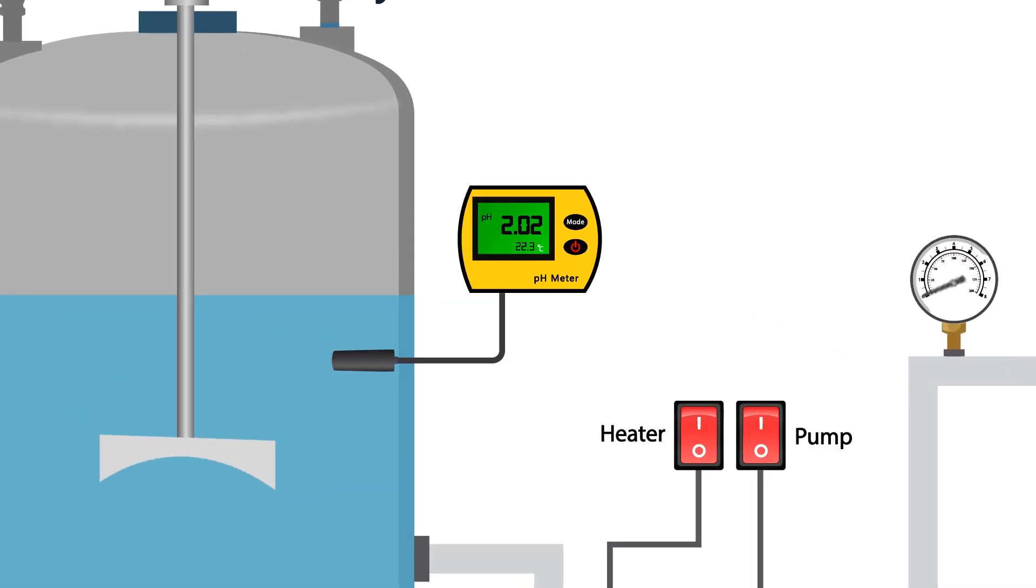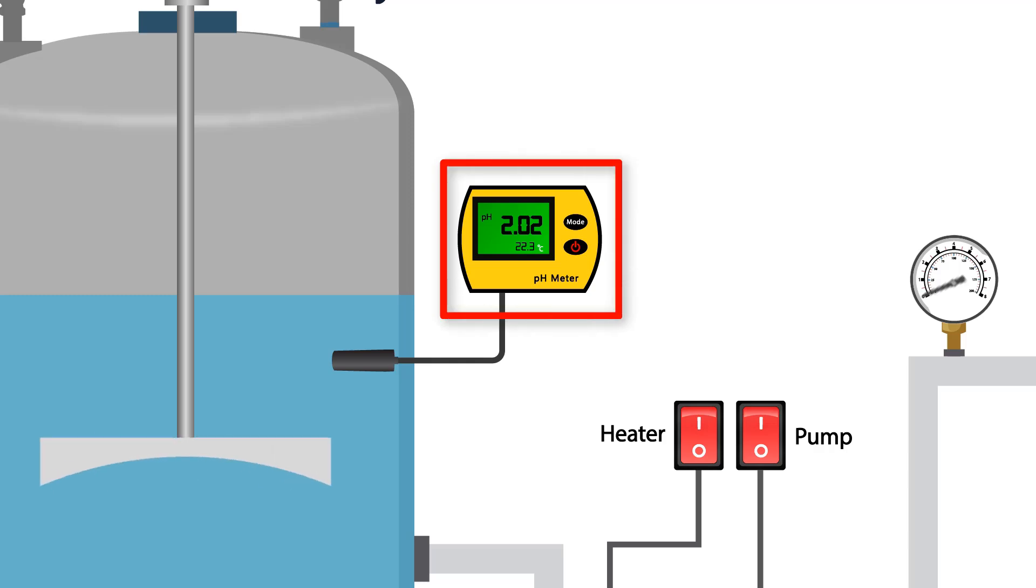Monitor the pH meter. The solution pH should be around 2.